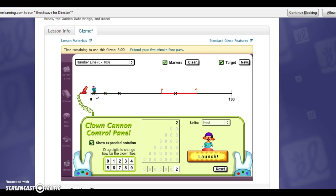So again the gizmos on this website are for upper elementary, middle, and high school. They can be applied to early childhood very carefully with a lot of planning on the teacher's part. They're used whole group, but they are very engaging.